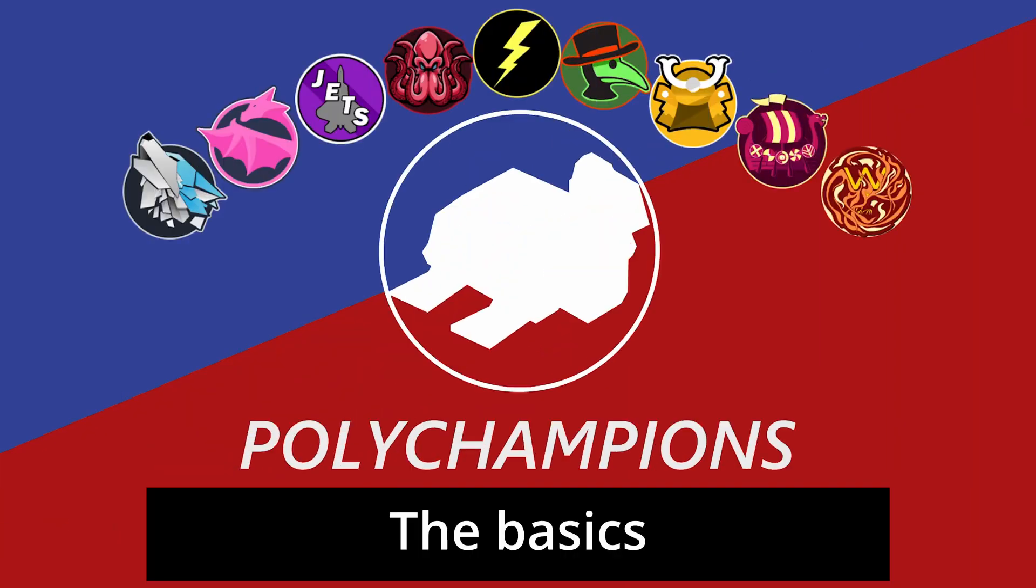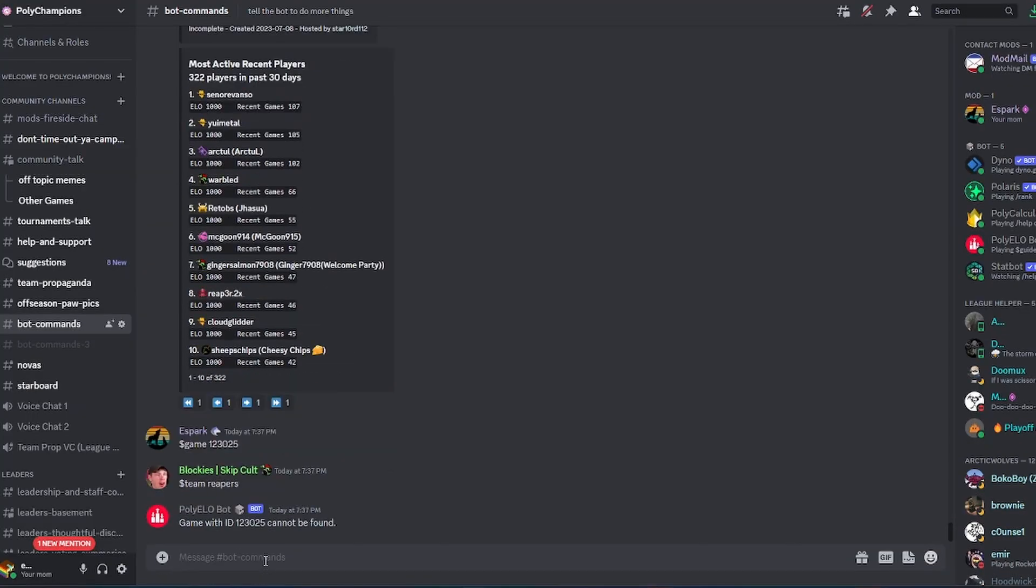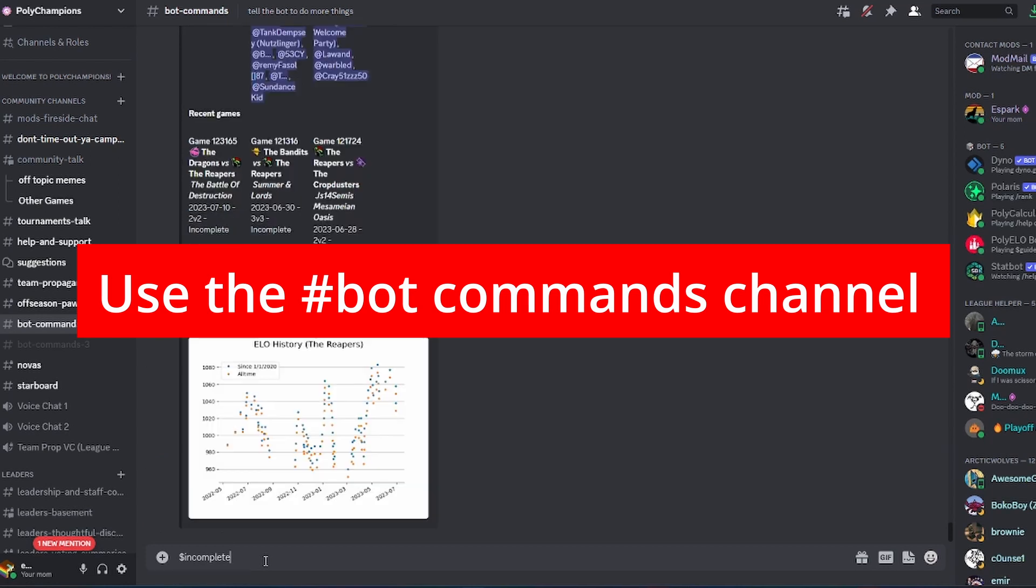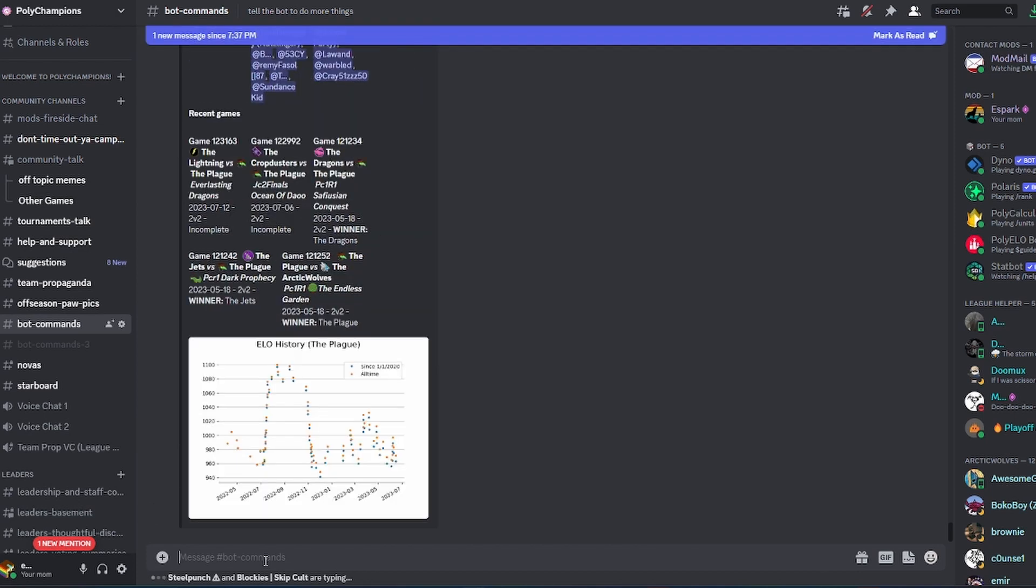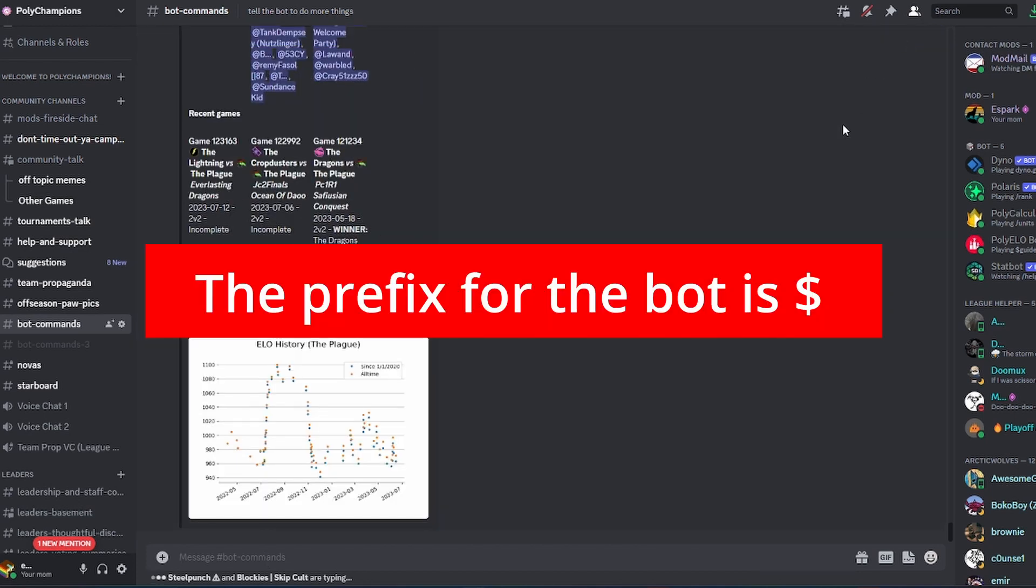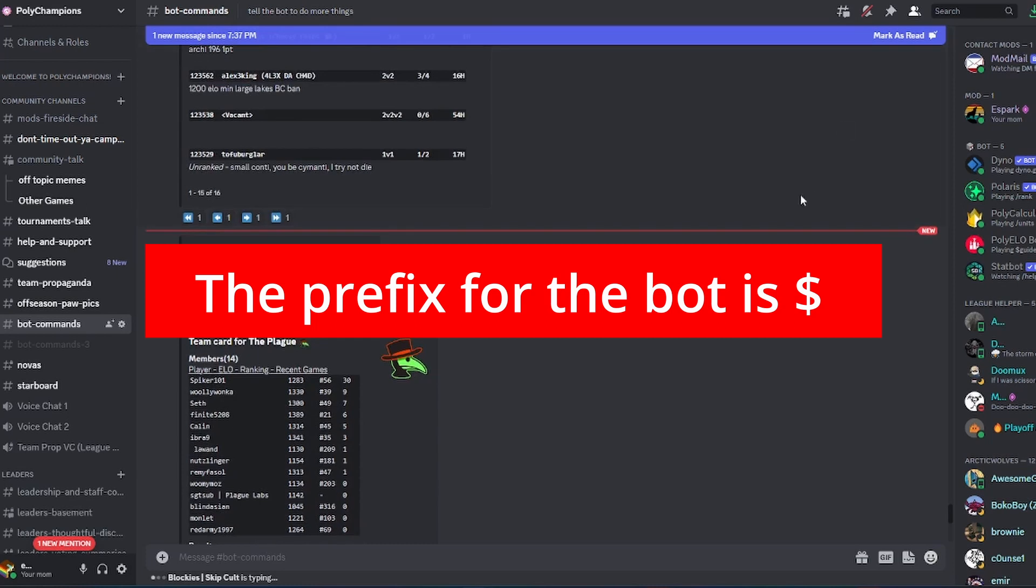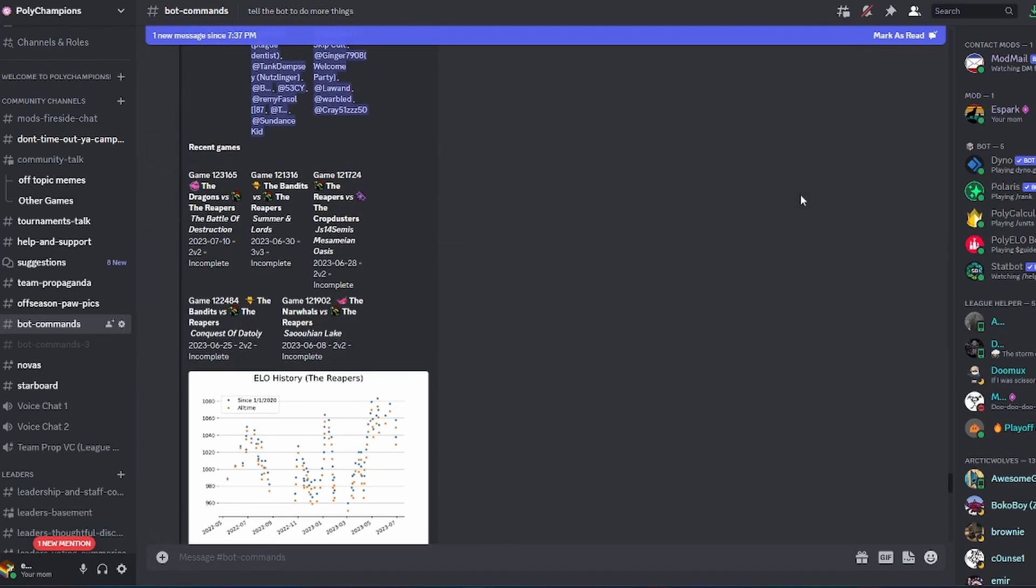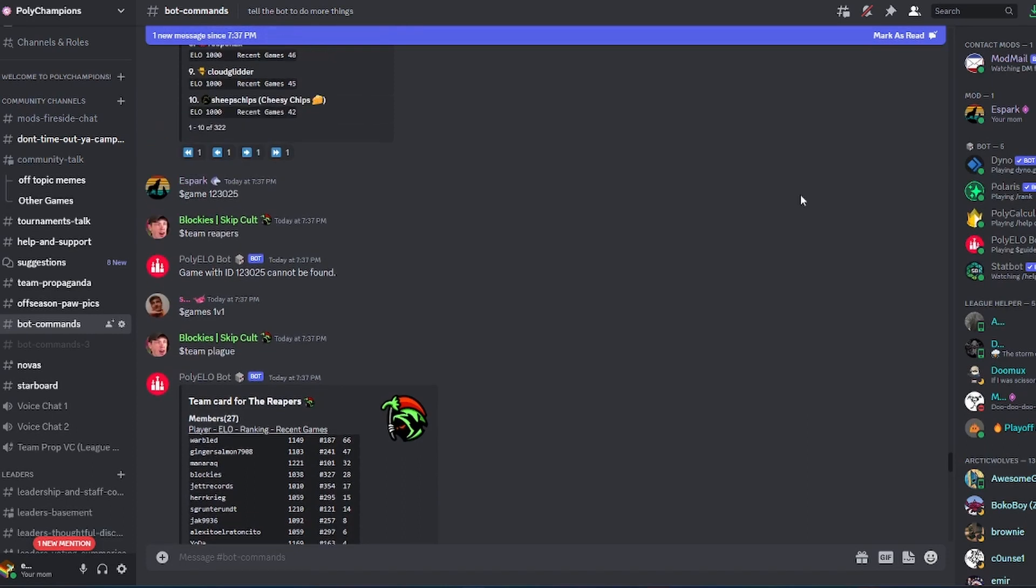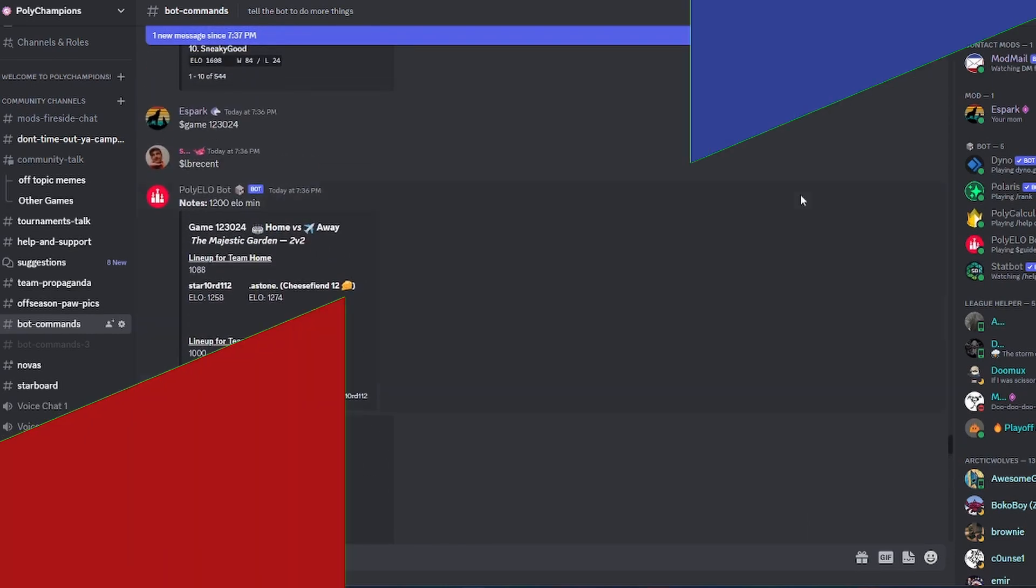First of all, bot commands should be used in the correct Discord channels. There are designated channels for chatting and for bot commands. Be mindful of where you are typing. Next, all PolyElo bot commands start with the dollar sign prefix. That prefix signals the bot that you want it to respond, that you are giving the bot instructions.